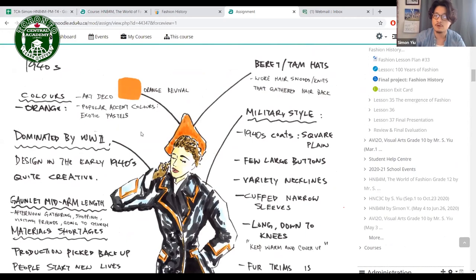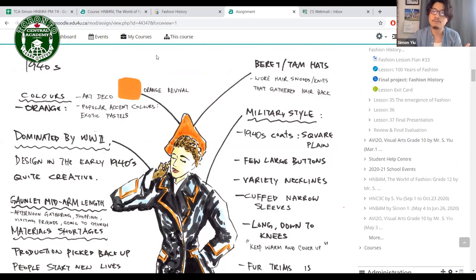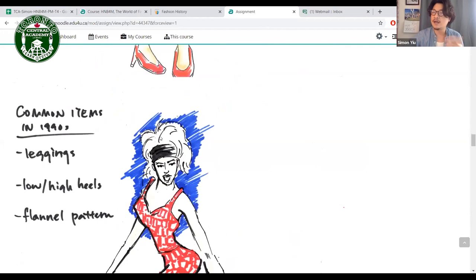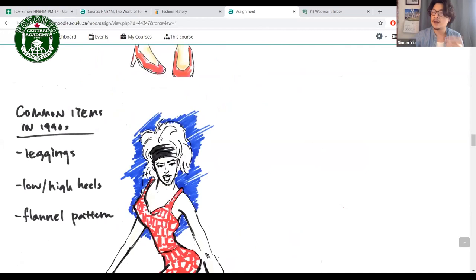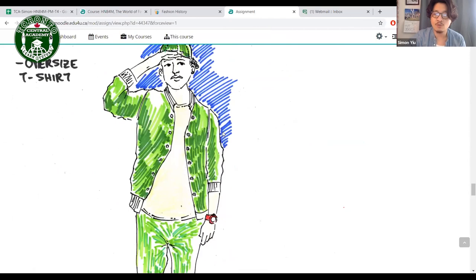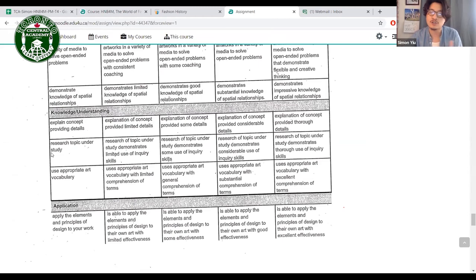Here's an example: for the 1940s, you'd include colors and research notes — like a beret hat with military style because World War Two dominated that era. You can draw whatever clothing you want. The rubric covers art style, presentation organization, detail provided, clarity, whether topics are fully researched, and correct vocabulary use.